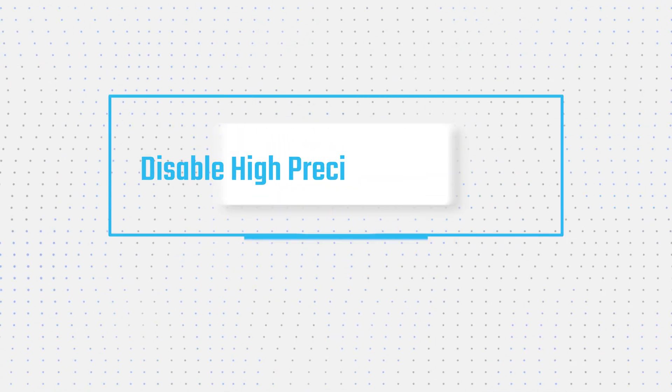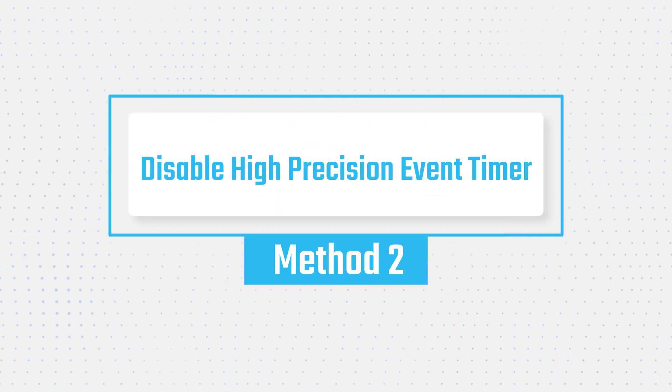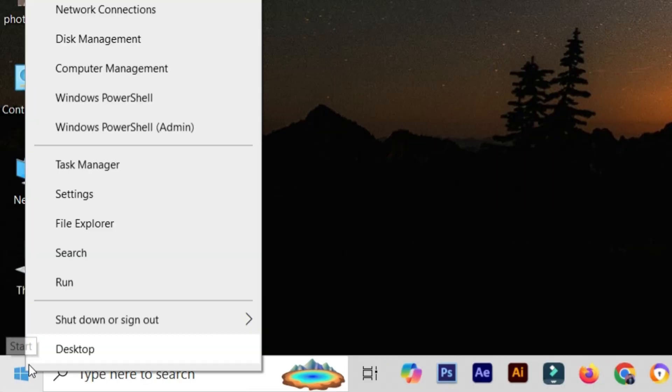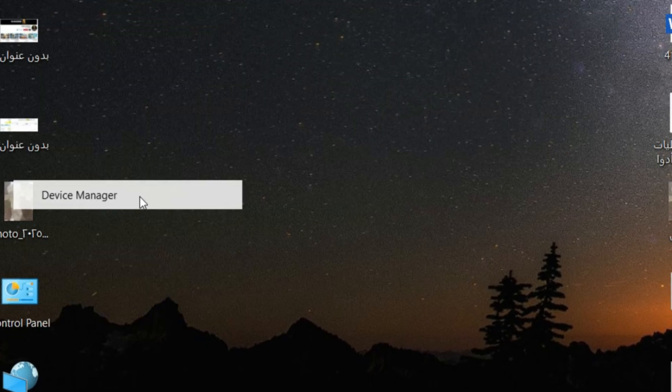Method 2. Disable High Precision Event Timer. Step 1: Right-click the Start button and select Device Manager.